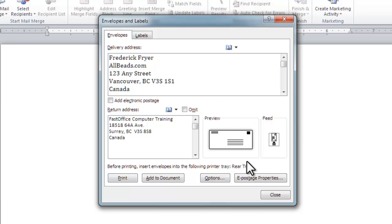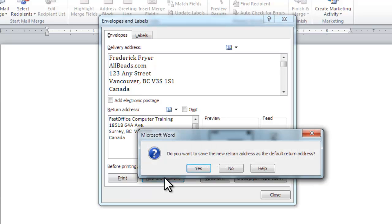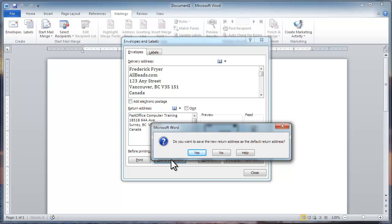If you click Add to Document, a new page will be added to your document with the envelope at the top. Use this method if you want to keep a record of the envelope you sent, or you want to embellish the envelope with some graphics.